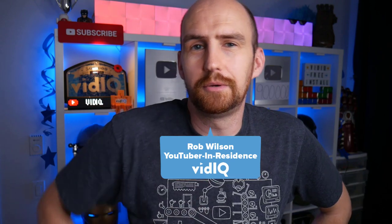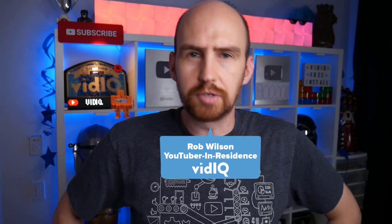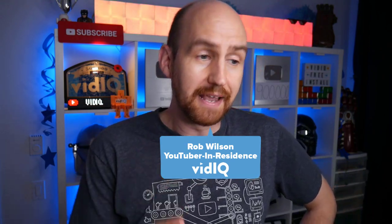Now then, hey folks, I'm Rob. Welcome back to vidIQ, educating you on your YouTube journey. And today's lesson is all about learning a whole bunch of things about your YouTube channel.